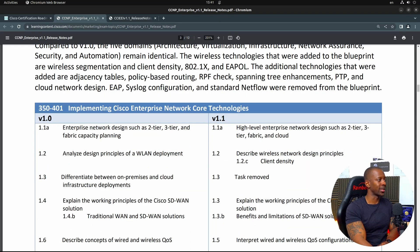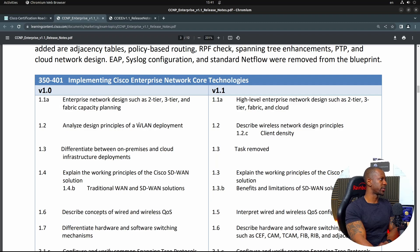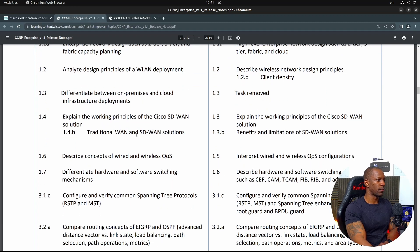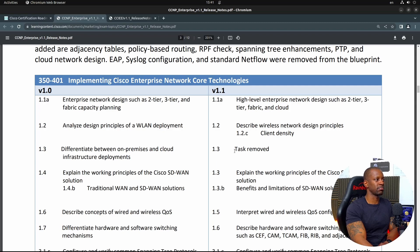If I take a look at the current version and the new one — for instance, enterprise network design such as two-tier, three-tier — the new topic is high-level enterprise network design: analyze design principles, differentiate between on-prem and cloud infrastructure. My take on this is it's actually not different. It's just Cisco messing with the words.